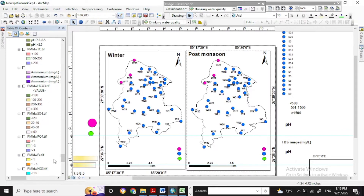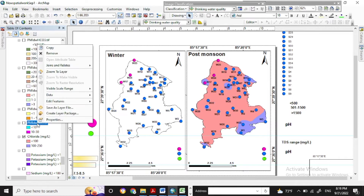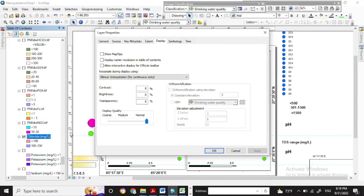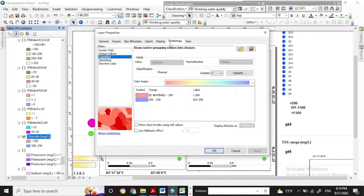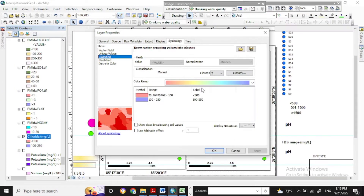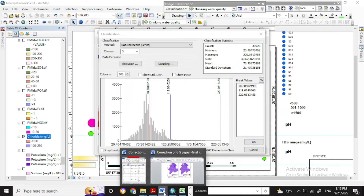Now, with the sampling points — these are the sampling points of this research area for the winter and the post-monsoon samples. I've already made the spatial analysis, so this is the spatial analysis map. I will first categorize it with the WSO guideline categories, which I made for giving the weightage value.